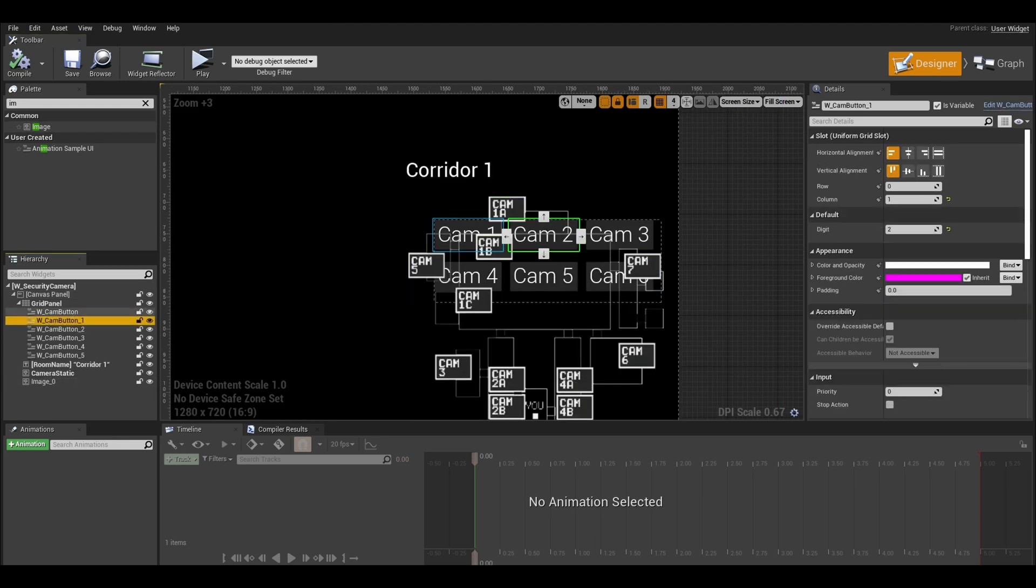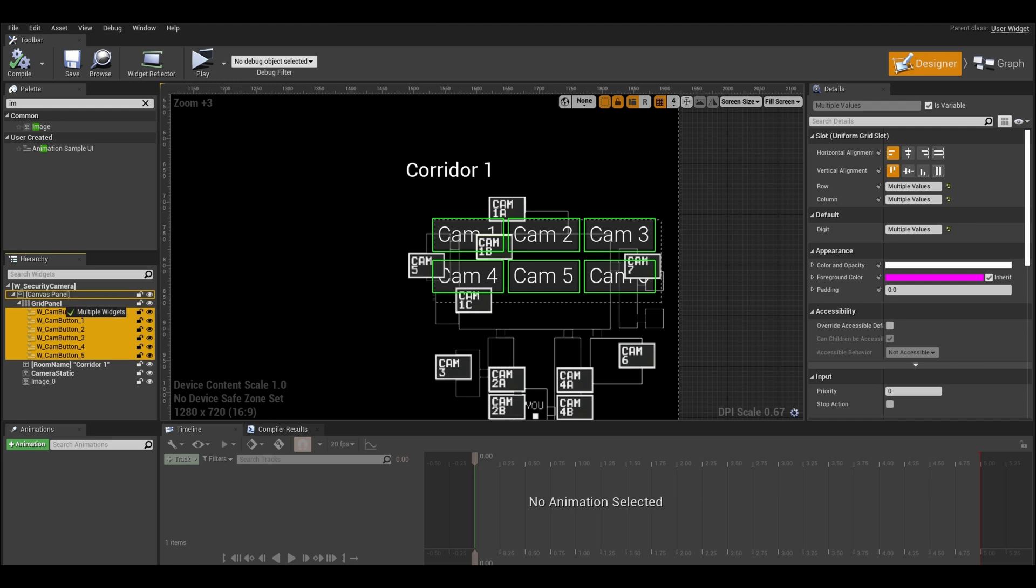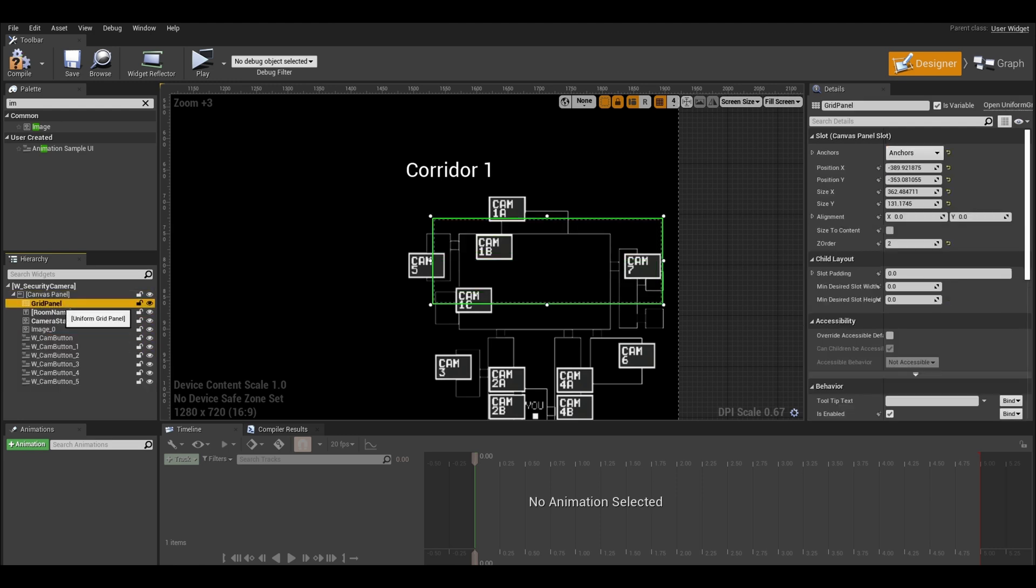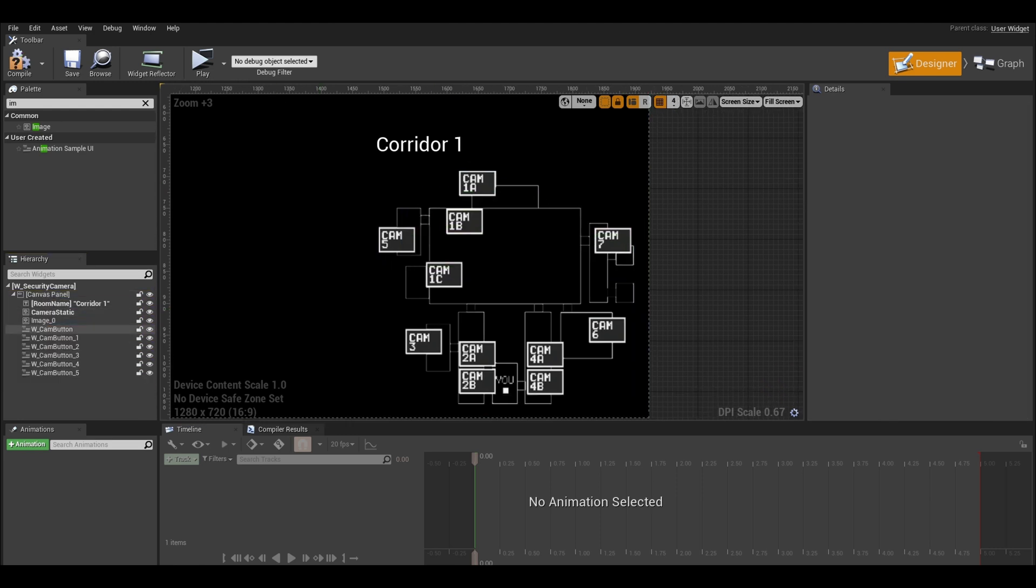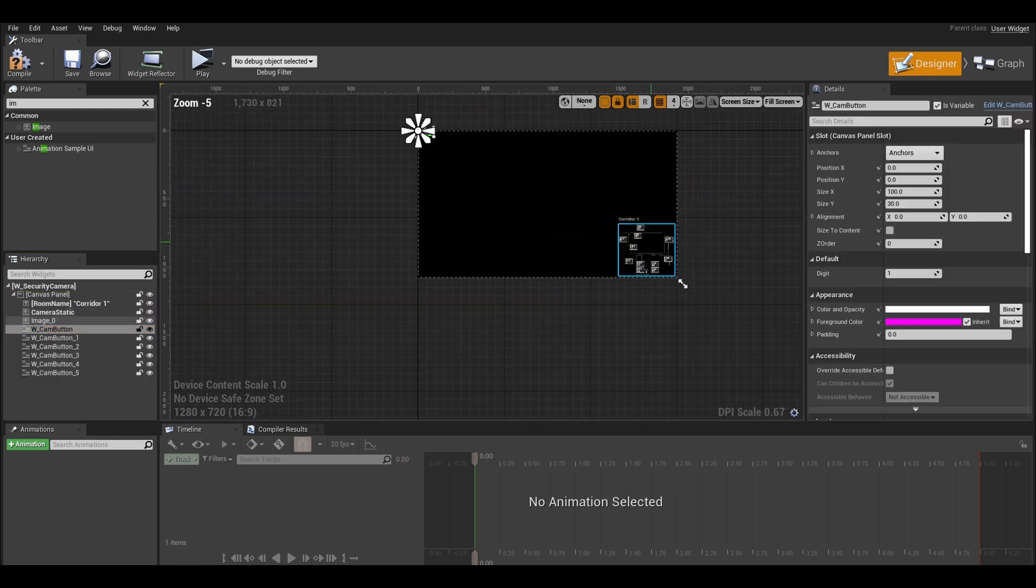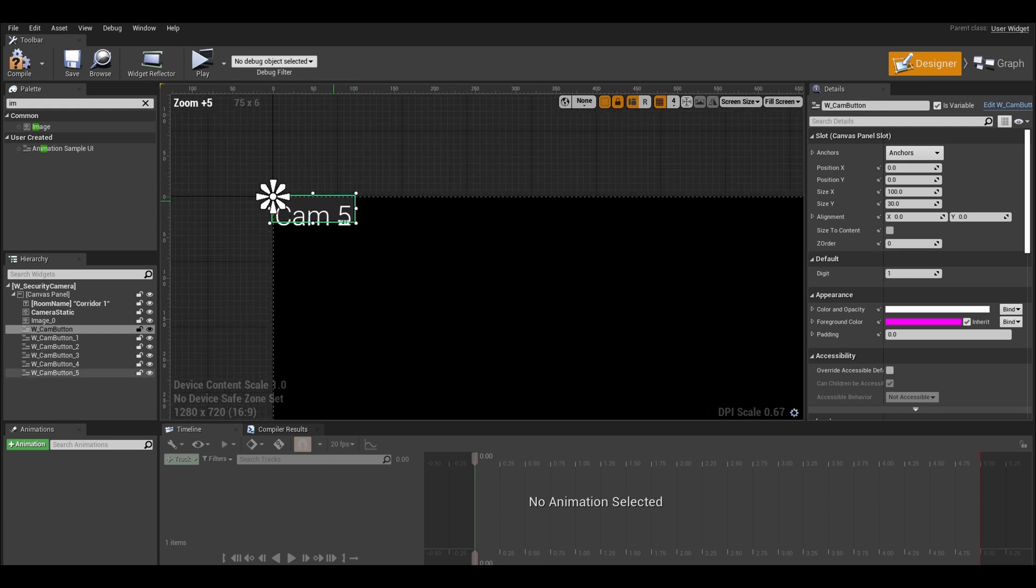Select all your buttons and drag them out of your grid panel or vertical box and place them in the canvas panel. You don't need the grid now. You don't need all these buttons. Just keep one camera button and delete the rest.